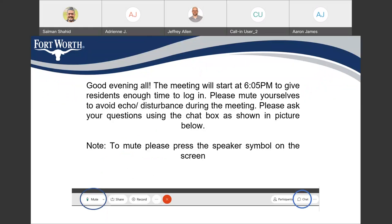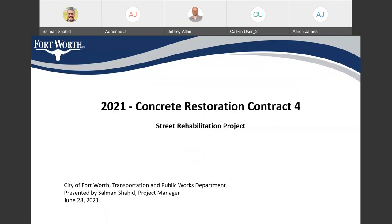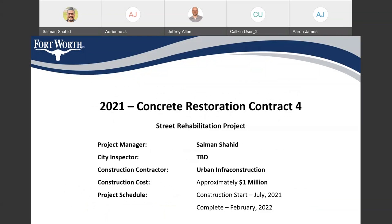My name is and I will be the project manager for this project. This is a 2021 concrete restoration contract. It has two major locations: one is McCart Avenue and the other one is South Helen Street. We'll see the project limits and the project budget — a brief description about the project and the construction costs and tentative project schedule.